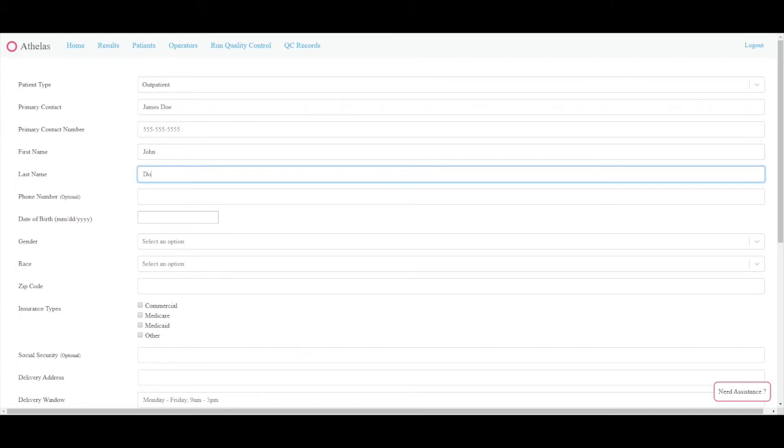For the first field, you can select what type of setting the patient is seen in, either inpatient or outpatient.